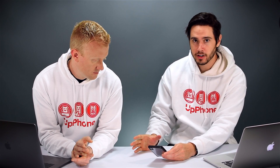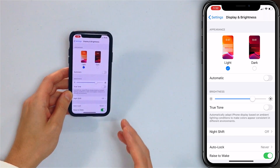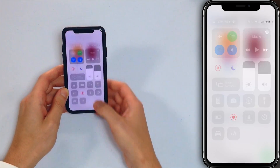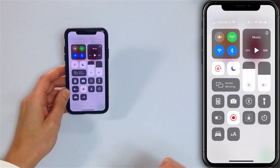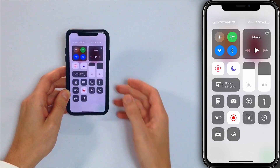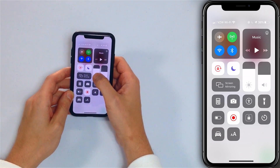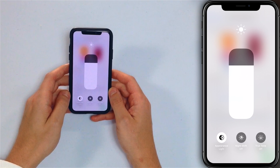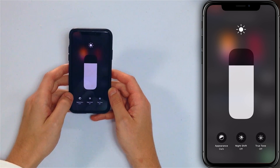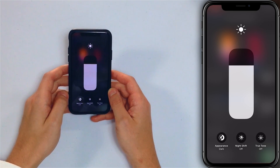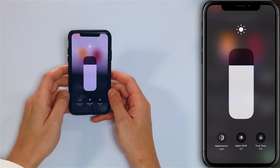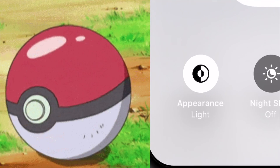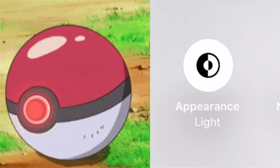Now you can also toggle dark mode on or off in Control Center. iPhone 10 or newer, swipe down from the upper right-hand corner of the screen. iPhone 8 and earlier, swipe up from the very bottom of the screen. Press and hold on the brightness slider and then just tap on the appearance circle and you can toggle it back and forth. It is a cool little animation there. I wasn't a Pokemon guy, but does that not look like a Pokeball? If you hold it sideways, it does.